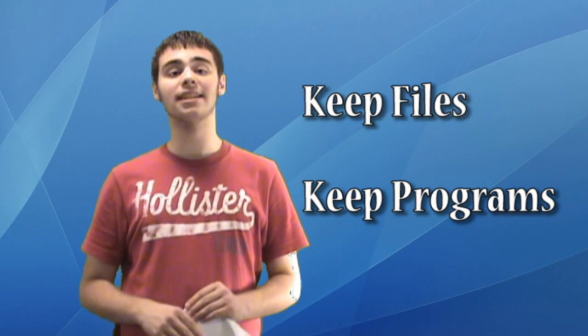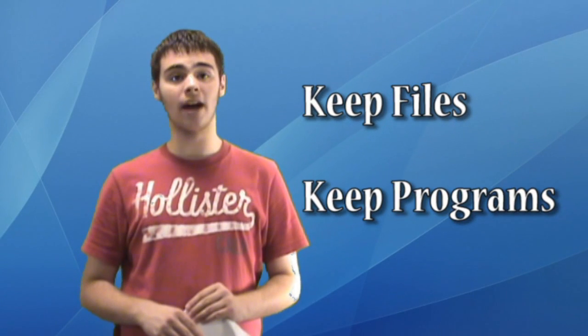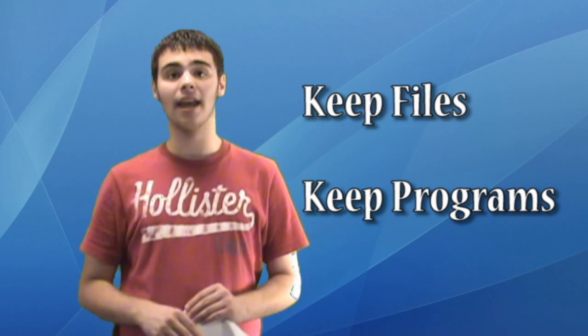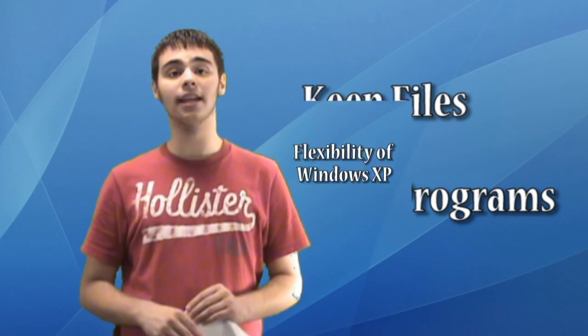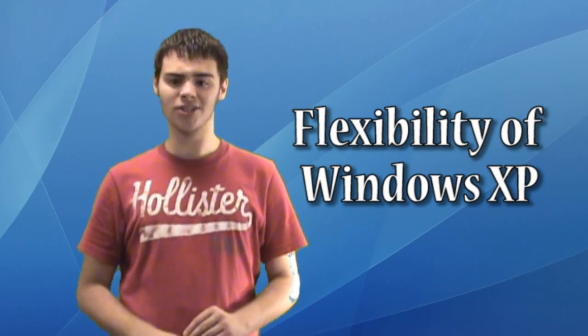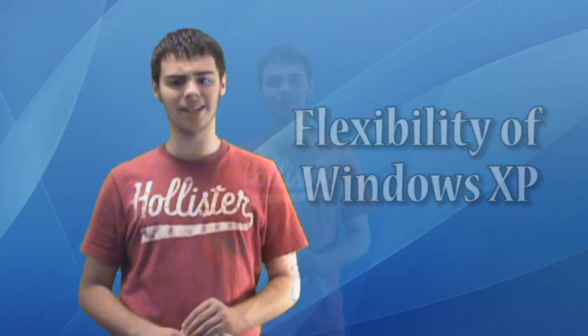Best of all, you get to keep all of your files and computer programs and have the flexibility of Windows XP. Did I mention it's also free?